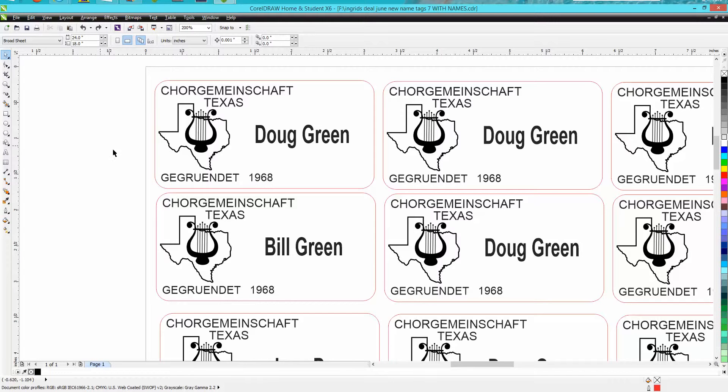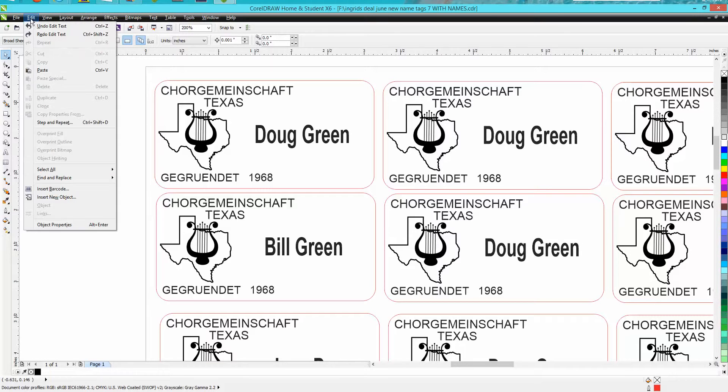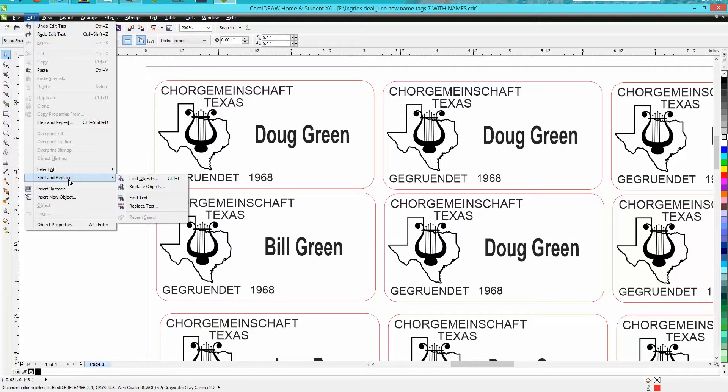But let's say you made the wrong date. Let's say you typed in 1968 and it should be 1965, and you want to change all that. Well, I knew inside Corel there'd be a way, and I just looked around till I found it.